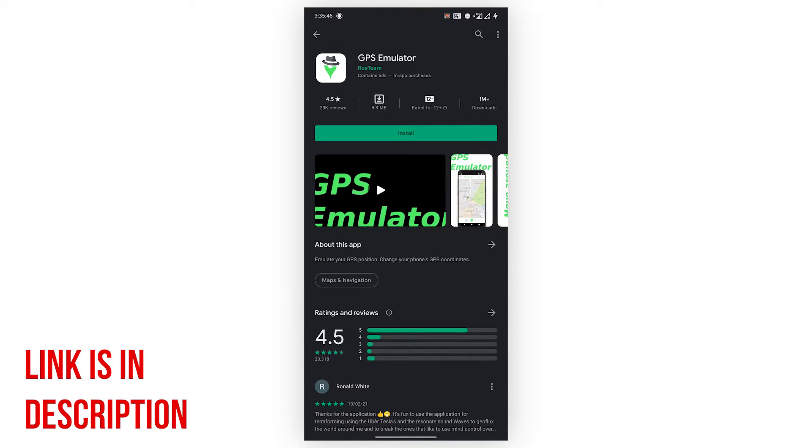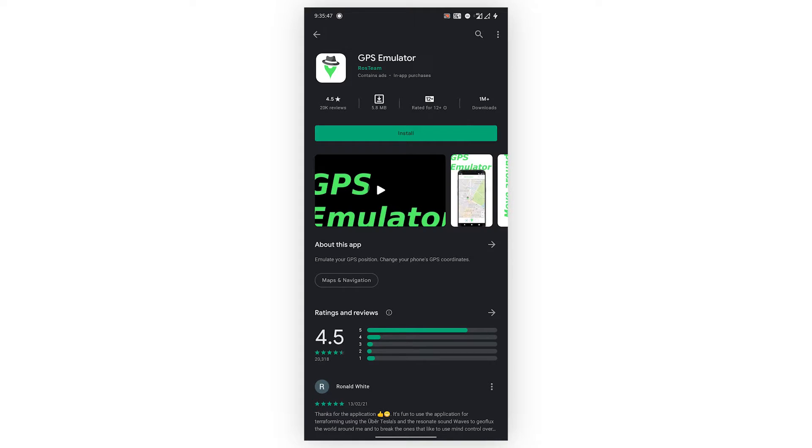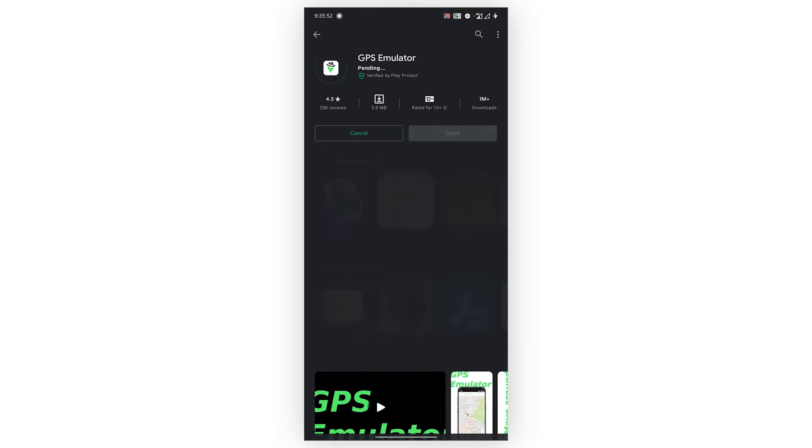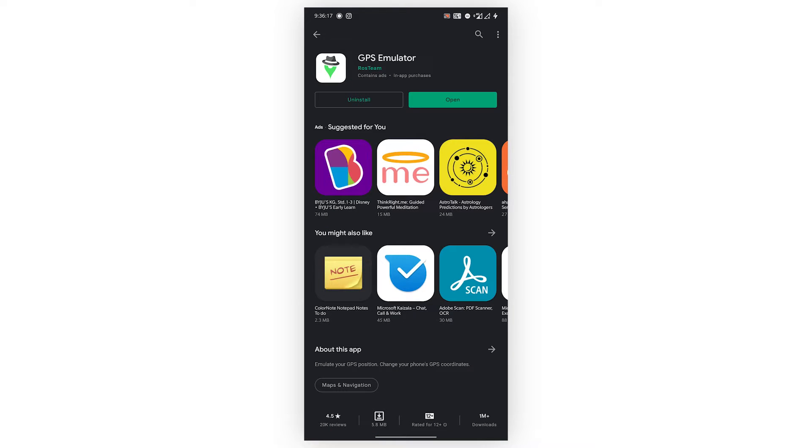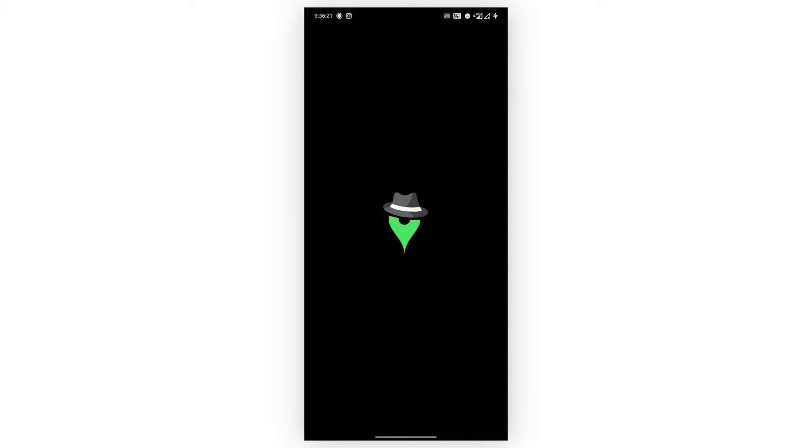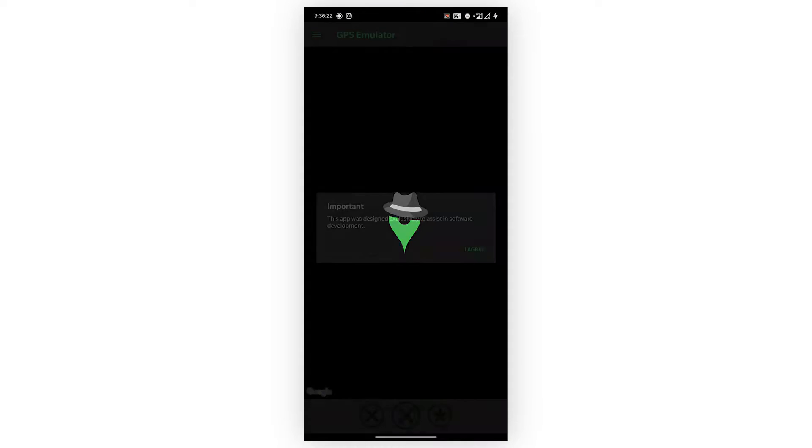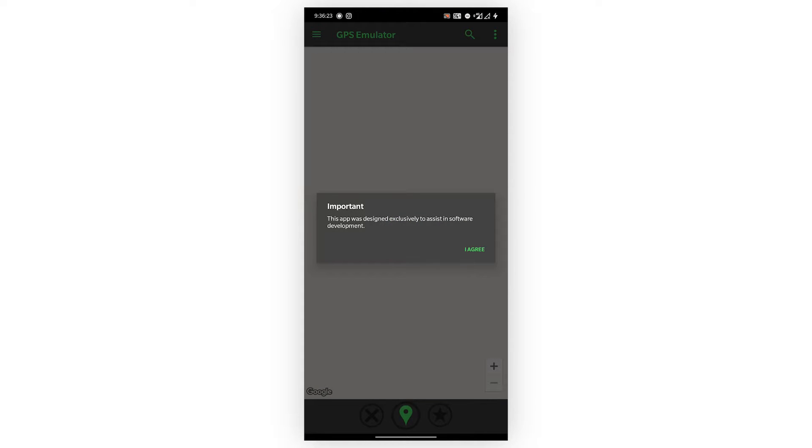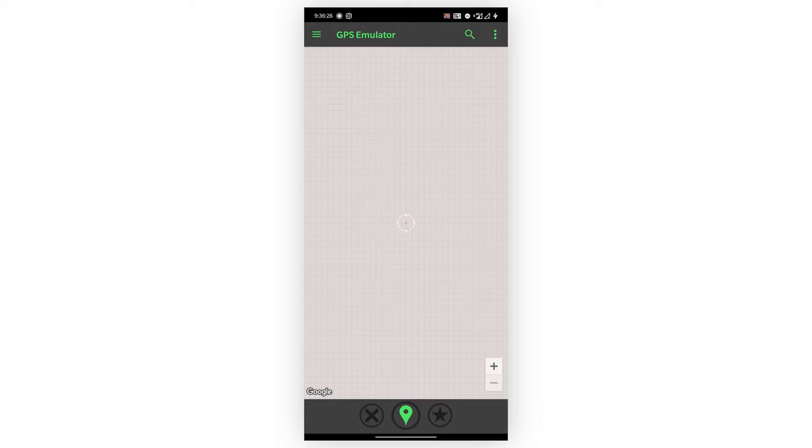After searching for this app, just click on install and the application will be installed. After installing, click on the open button and give the permissions that the app will ask.